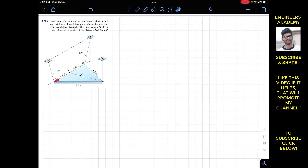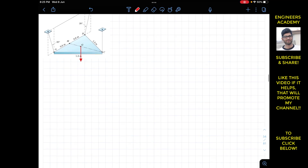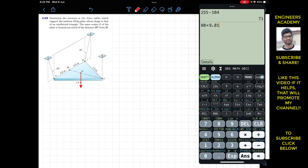We are given this equilateral plate with dimensions 1.2 m on each side. M is the midpoint of AB, dividing it into two equal parts of 0.6 and 0.6. Point G is at one third the distance of MC. The mass is 80 kg, so the weight acts at point G in the vertical downward direction.